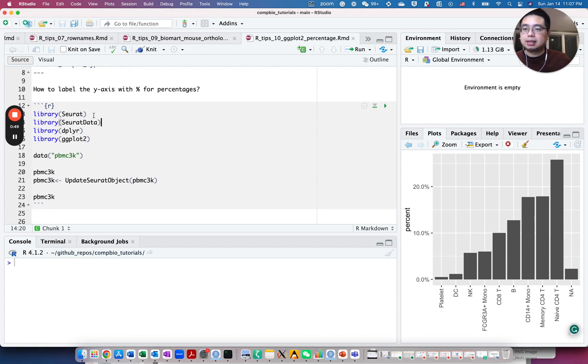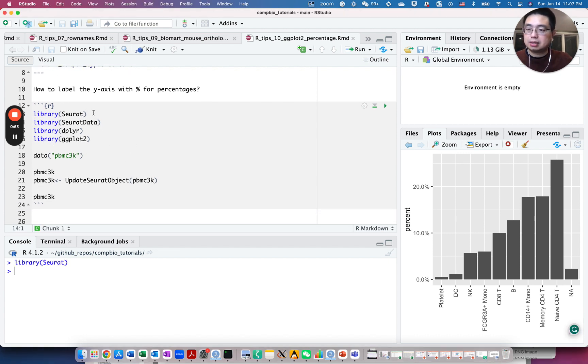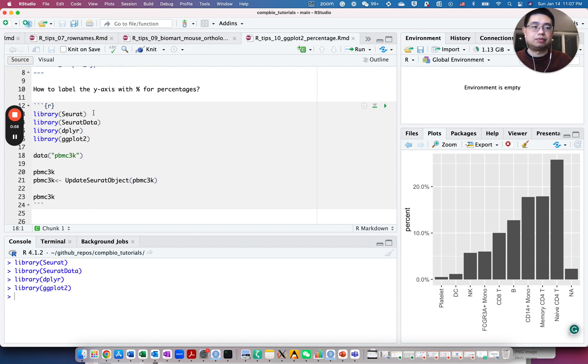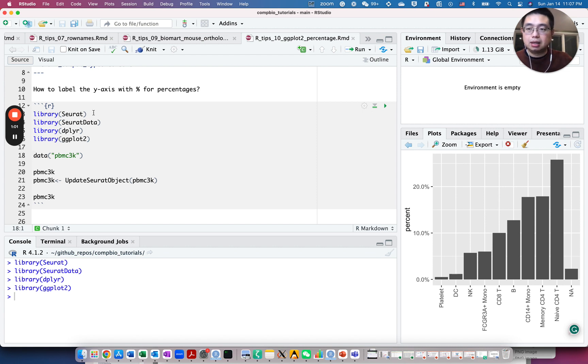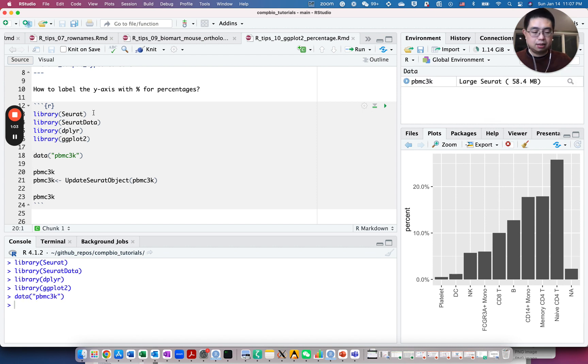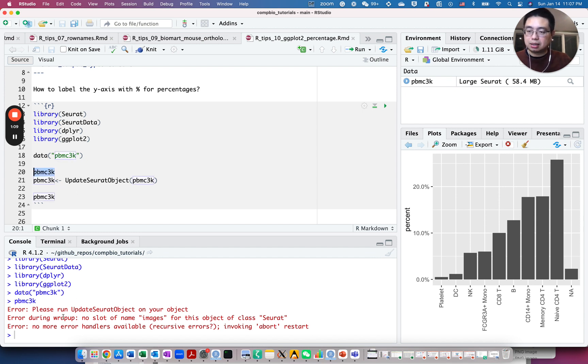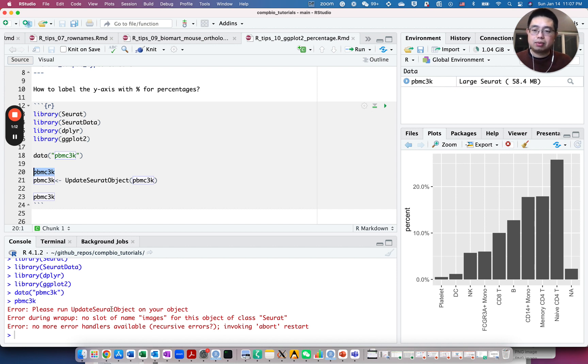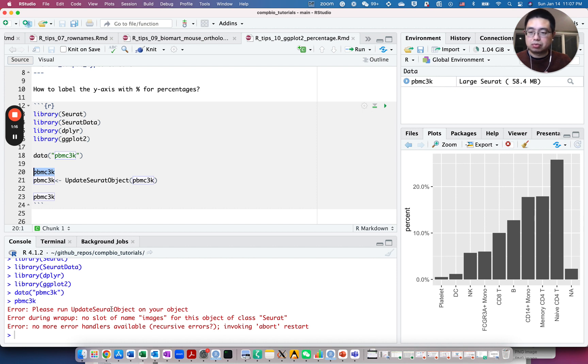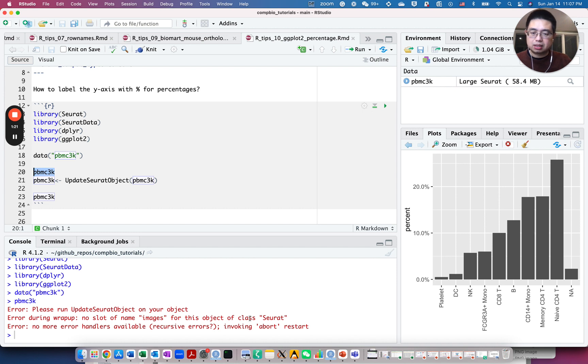Let's load some of the libraries: tidyverse, dplyr for data wrangling, and ggplot2 for plotting. And let's load the data PBMC 3k. After I load this data PBMC 3k, I got this error. So it's actually very common to get errors, but make sure you read the error messages so you understand what's wrong. It says no slot of name images for this object of class Seurat. Please run update Seurat object on your object.